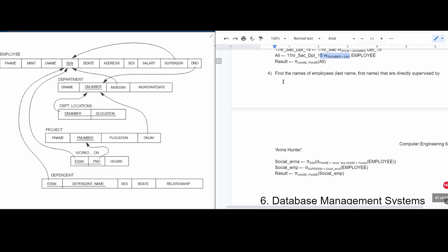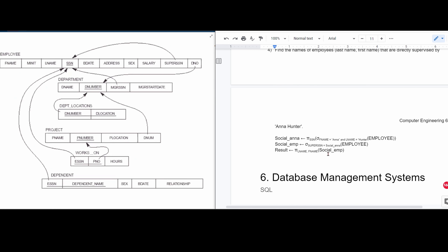In part four, we find the last name and first name of employees directly supervised by Anna Hunter. We filter the employee table where first name is Anna and last name is Hunter. Once we find her, we project out her social security number and store it in Social_anna. Then for all employees, we compare the super social security number with Anna's social security number. We store all those employees and then project the last name and first name into result.